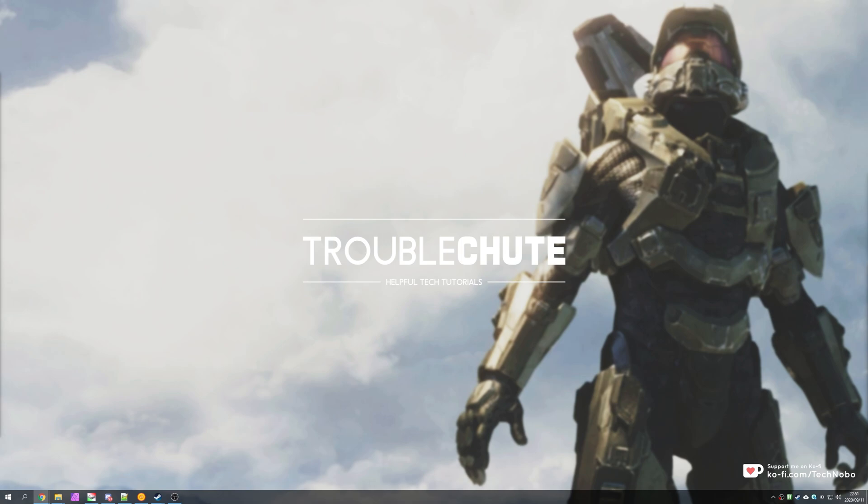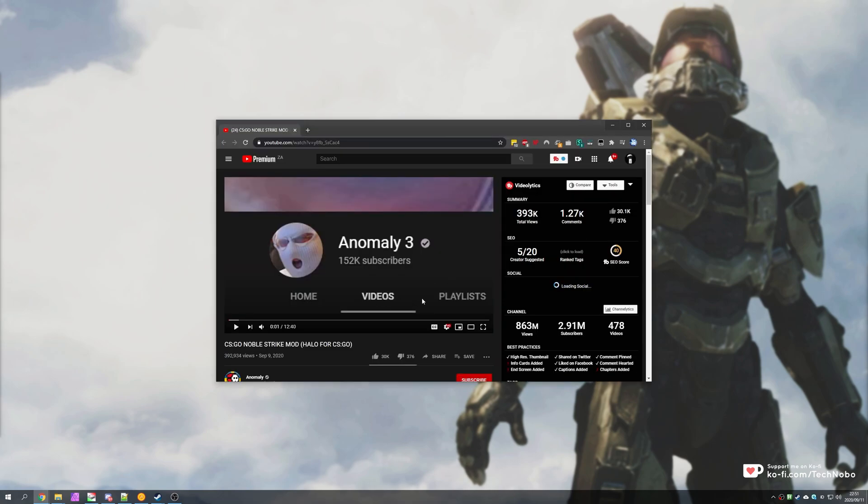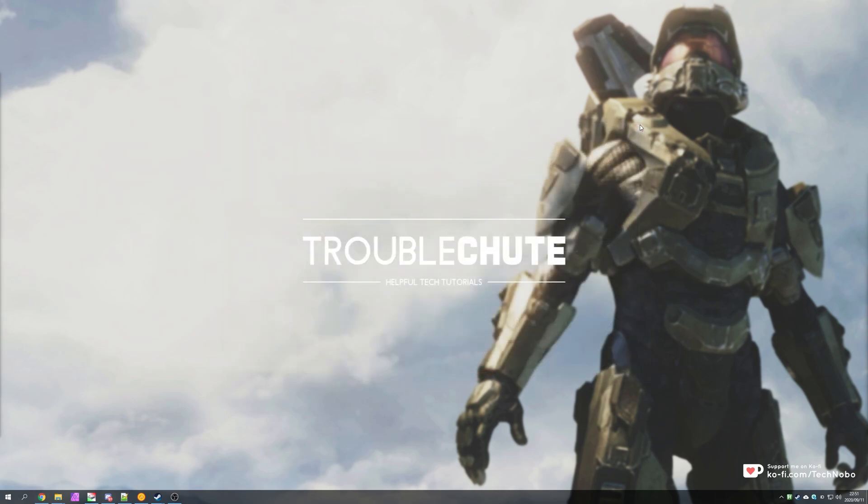If you're subscribed to a CS YouTuber called Anomaly, then you know exactly what this video is going to be about. I'll be running you through how to install and play the Noble Strike mod for Counter-Strike Global Offensive, which is effectively a Halo mod for CSGO. It adds a bunch of Halo-themed weapons and adds a really cool twist on the game.